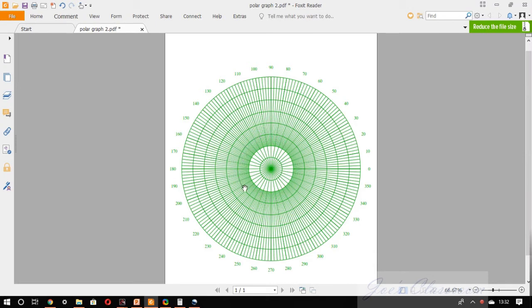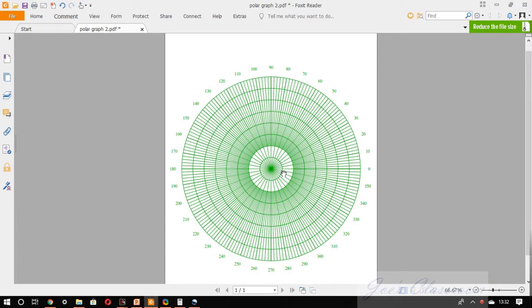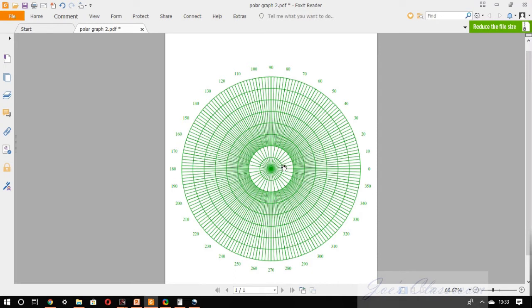If you want to mark a point, complex number 1 angle 20 degrees, let us assume that the first circle represents a magnitude 1. Then to mark 1 angle 20 degrees you have to go to 20 degree spoke and pick up the point which is intersecting with the circle representing the magnitude of 1. So this is the point representing 1 angle 20 degrees. In this way you can mark any complex number.